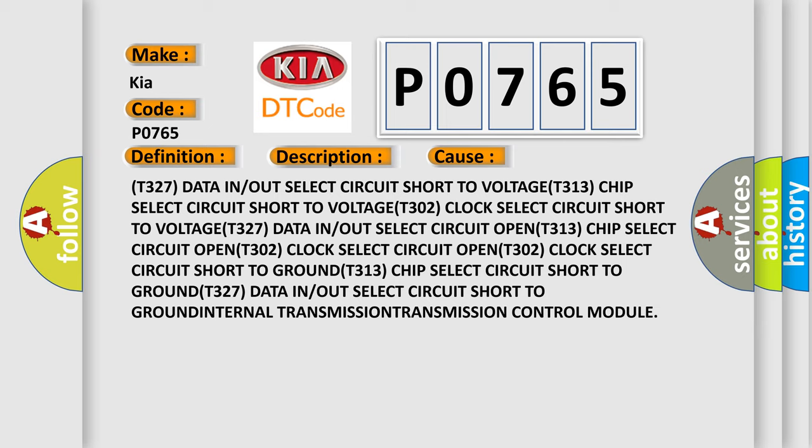T302 clock select circuit short to ground, T313 chip select circuit short to ground, T327 data in/out select circuit short to ground, internal transmission transmission control module.